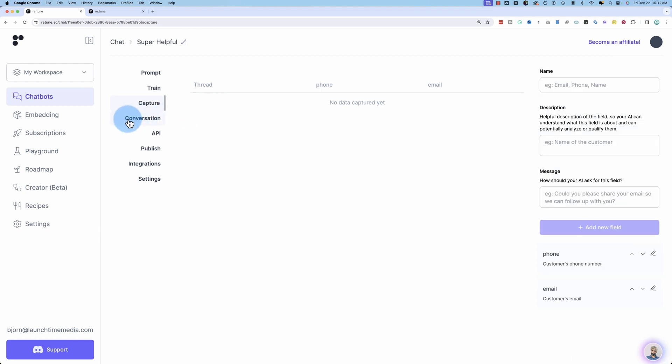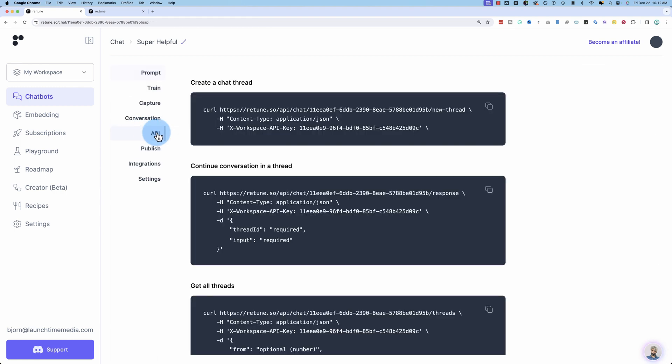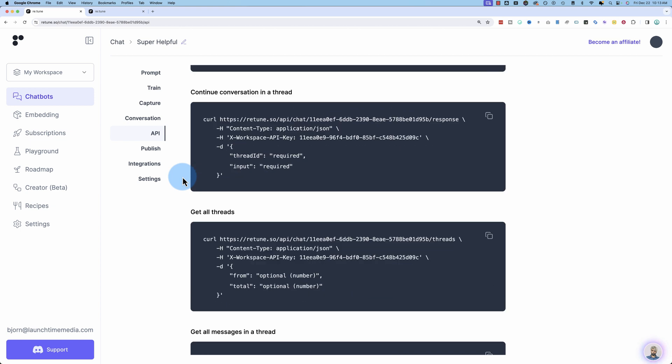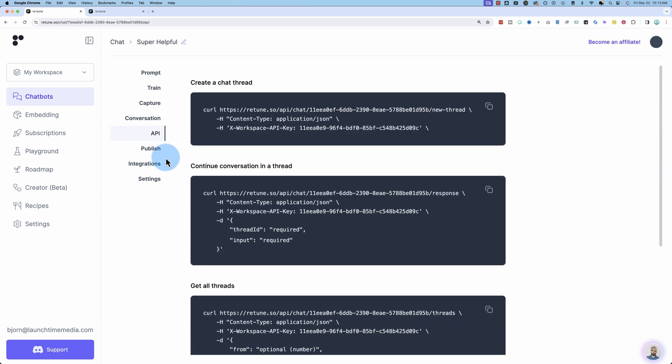In the Conversation tab, these are conversations that your chatbot has had. Mine currently hasn't had very many. If we go to API, this is where we can connect to the API. If you're a developer, all this information here might be very useful.